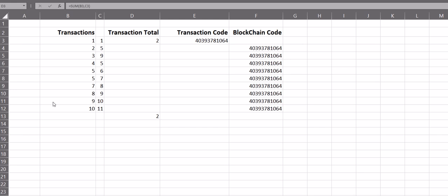For example, 1 plus 1 equals 2. That's a transaction. What the blockchain does is it takes the variables within that transaction and it generates a code based off of those variables. That's what keeps the transaction codes unique.